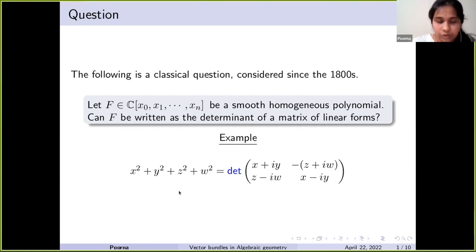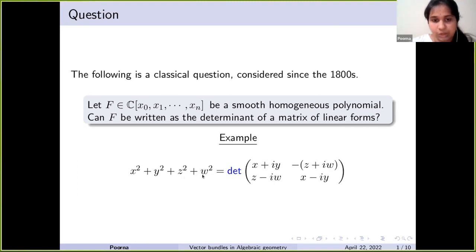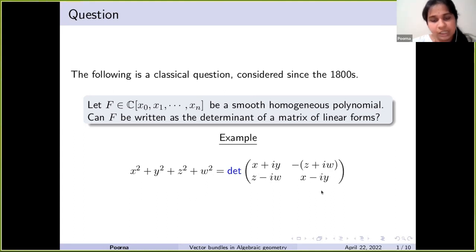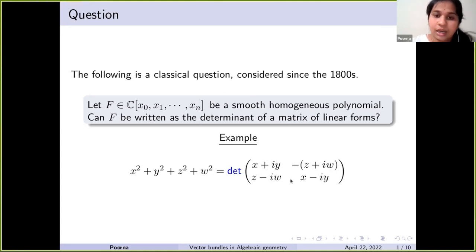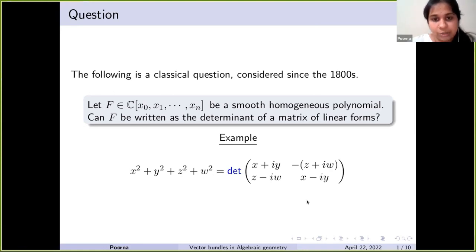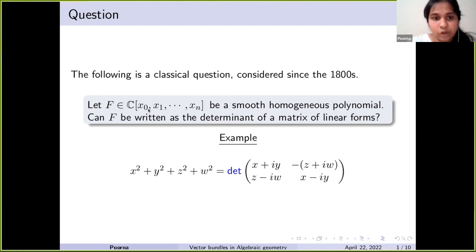Let's look at an example: the polynomial x² + y² + z² + w² is the determinant of a certain matrix of linear forms. This question can be rephrased in algebraic geometric terms. Since f is a polynomial in n+1 variables, f defines a hypersurface in projective n-space.